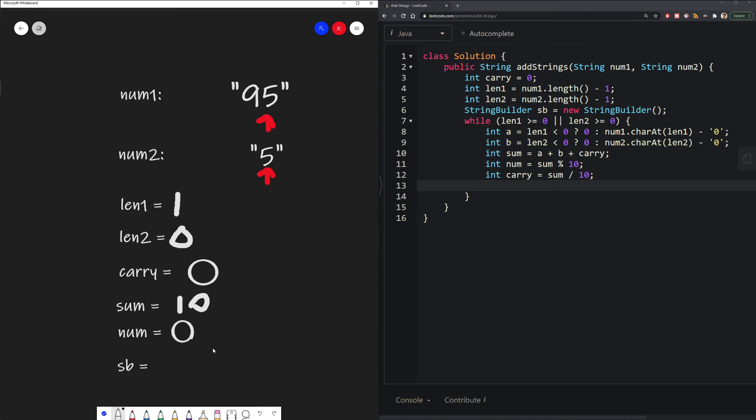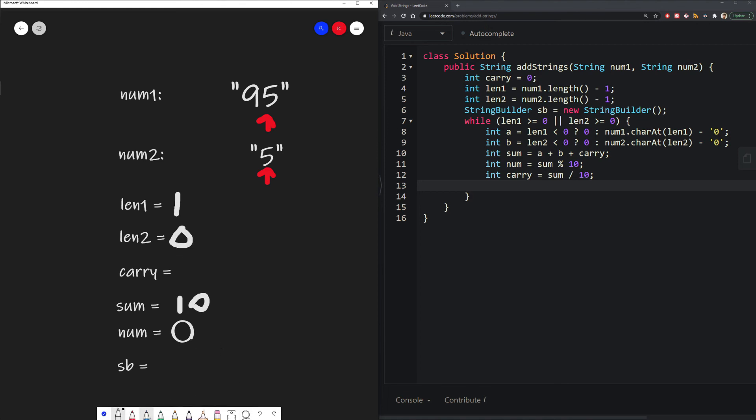So our carryover is the sum divided by 10, which will give us 1. So this will be replaced with 1.